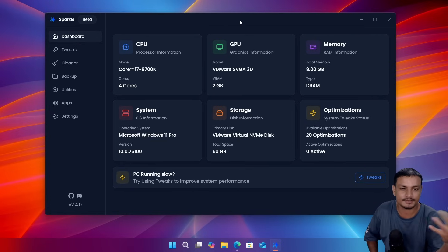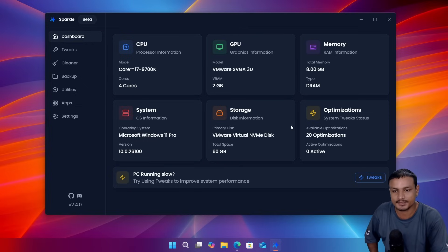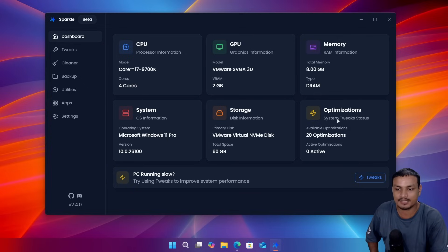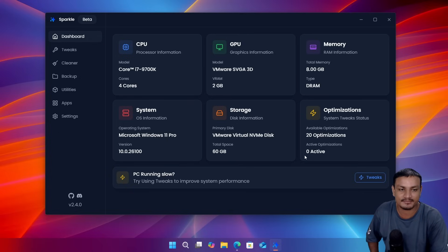So let me show you guys how this Windows optimizer works and some unique features of this. This is the dashboard here, you get the system information and you can also see how many optimization settings that you have changed. So right now active is zero but there are 20 optimizations that I can do.